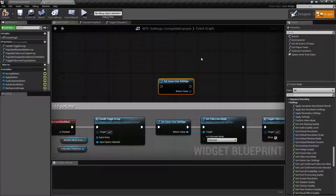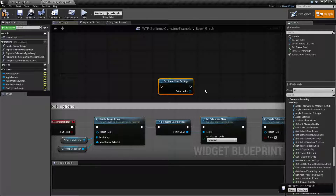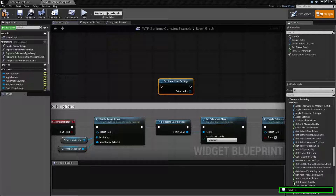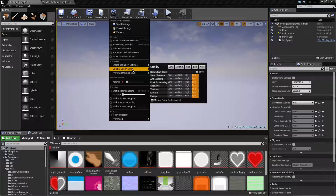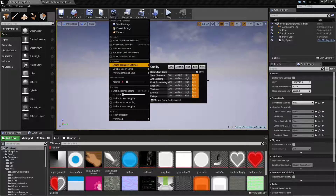It allows the user to have control over some of the game settings, such as resolution and full screen. And if we also look in here under scalability, it gives us access to the scalability settings: View Distance, Shadows, Textures, etc.